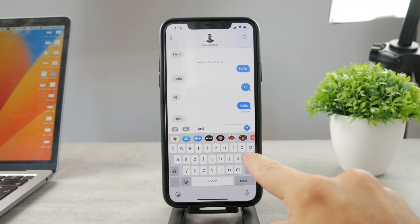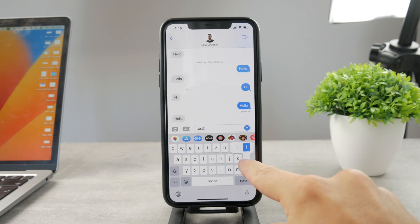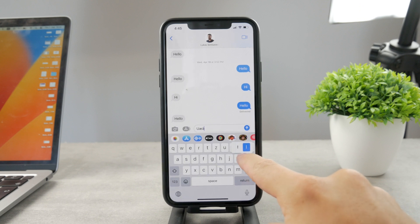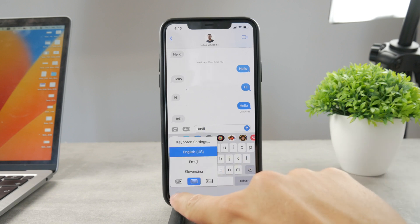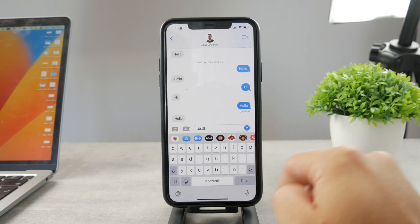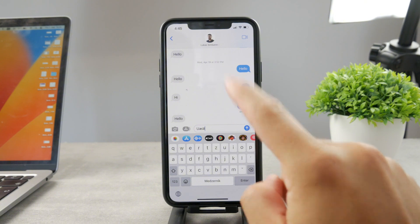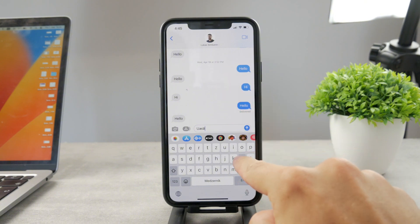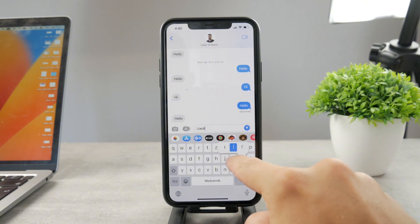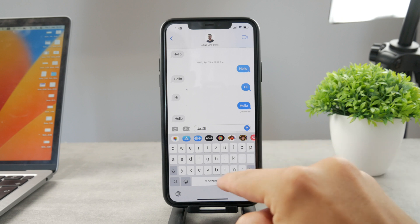For example, if I hold down on the letter L, I only have one other option — the L with the strikethrough. However, if I switch to a different language from a different country, I have much more options in here. And if I hold down on the letter L, I have three options now. So that's really cool.